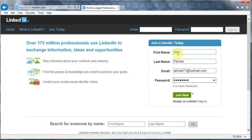It's always a good habit to keep your password different from your email password. The password you are entering right now is the password for LinkedIn, not for your email address. They are using your email address to verify that this is you and also to use it as a way to communicate with you.